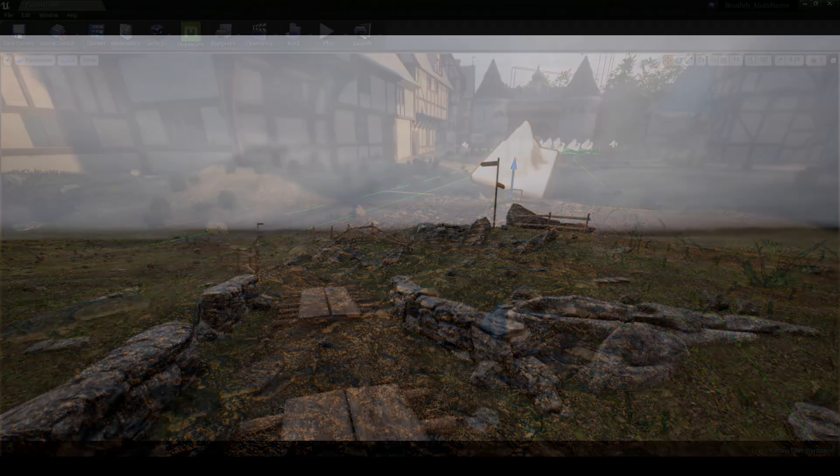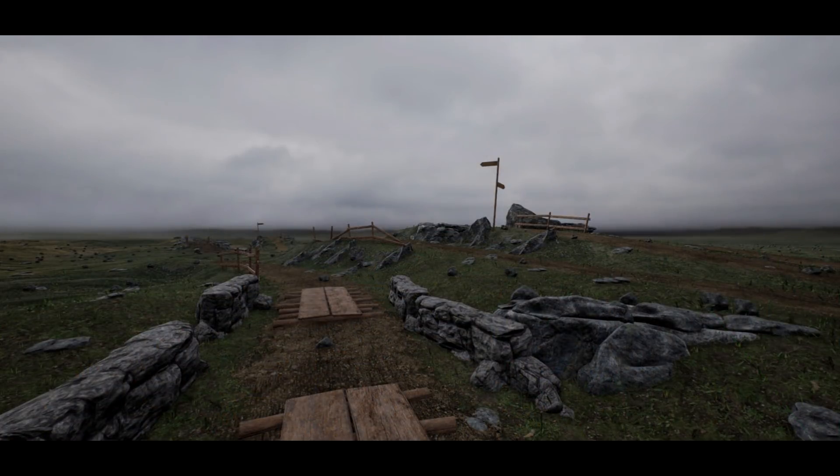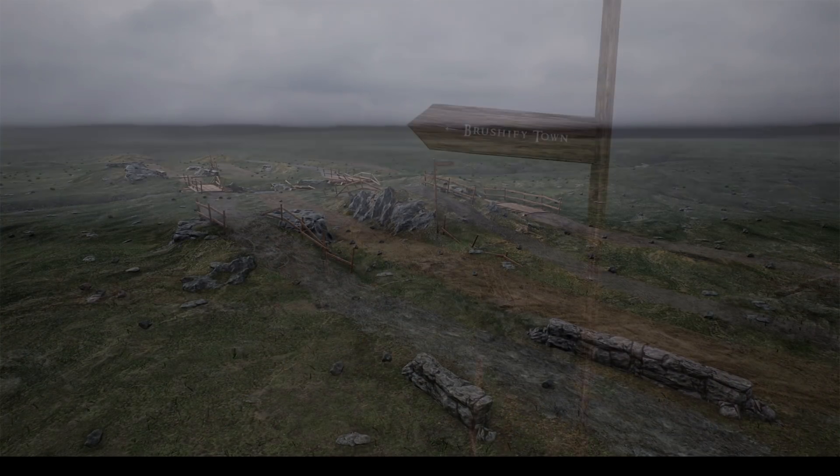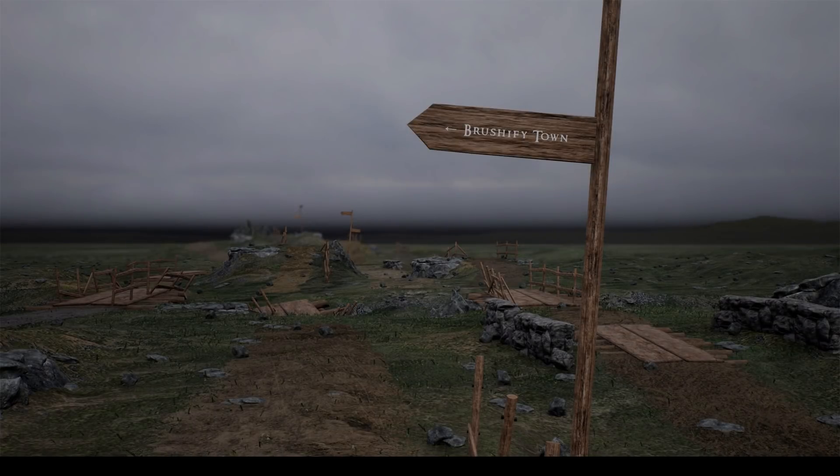These sort of road splines and textures will all be available in the Brushify natural roads pack on Unreal Engine Marketplace.